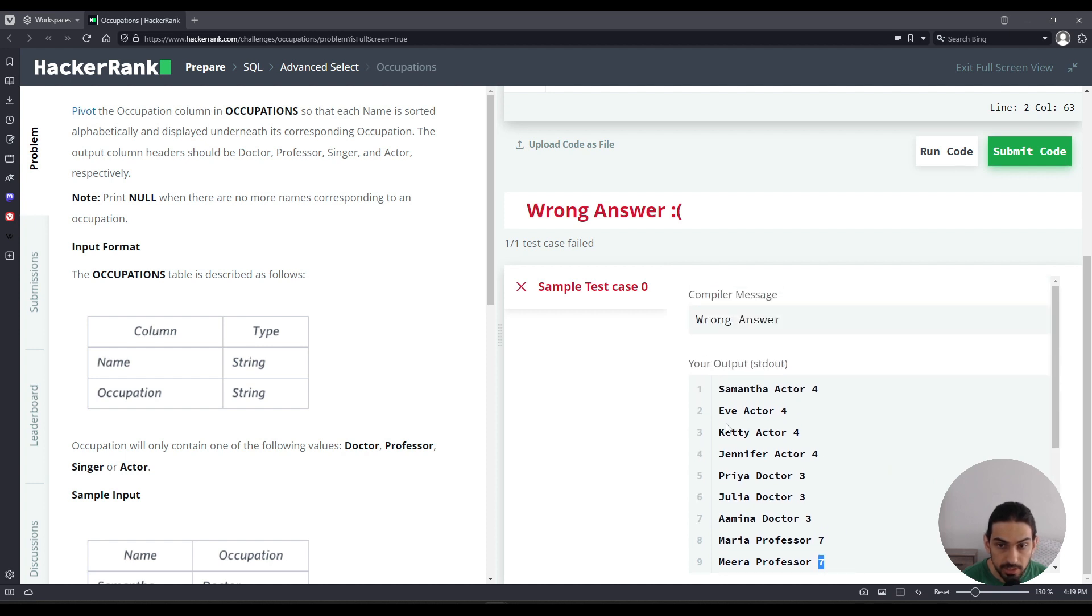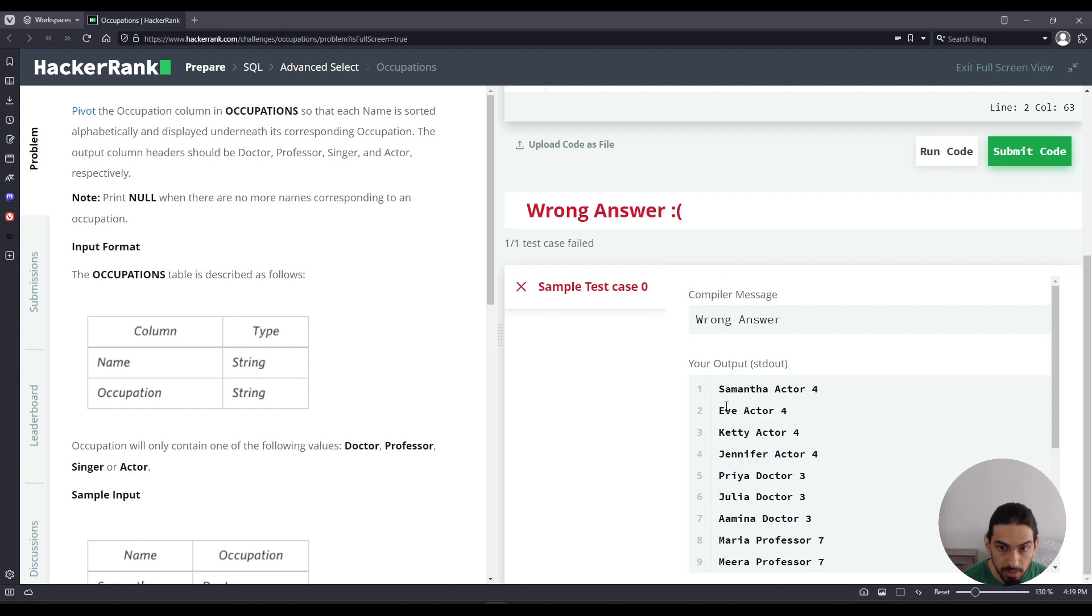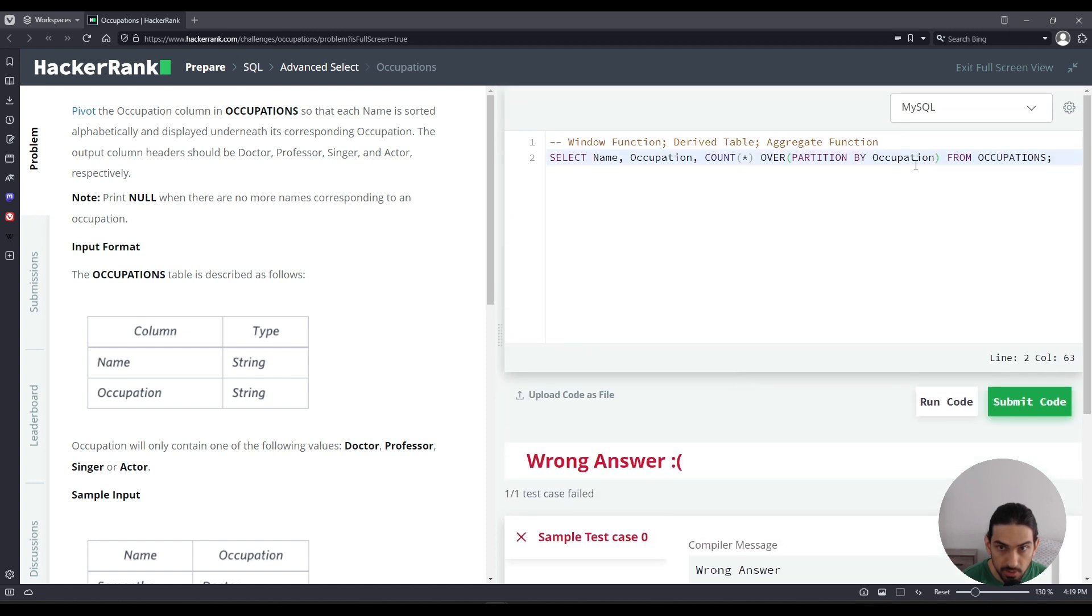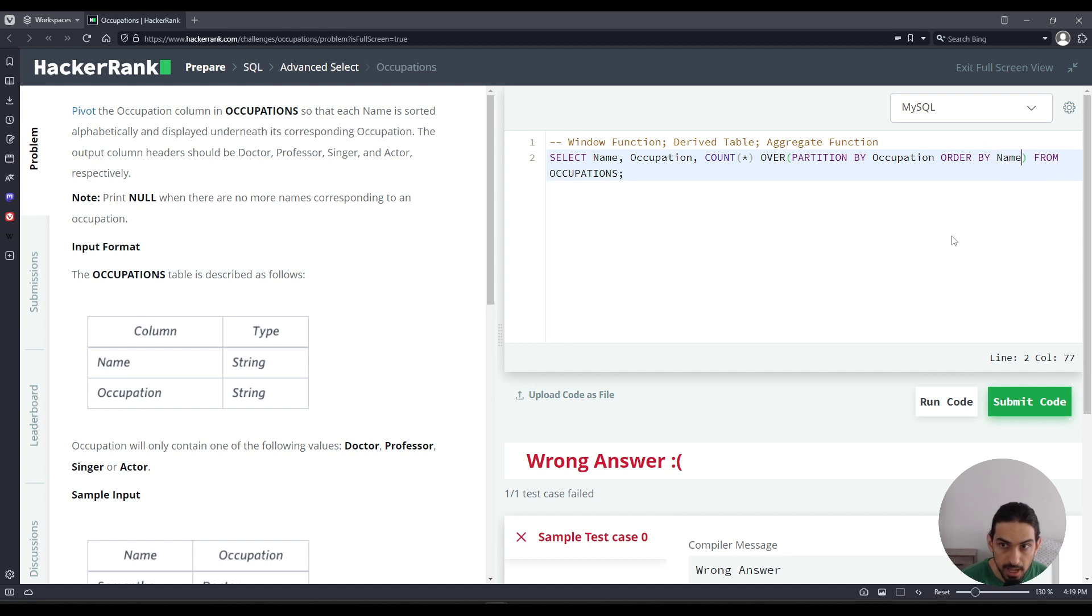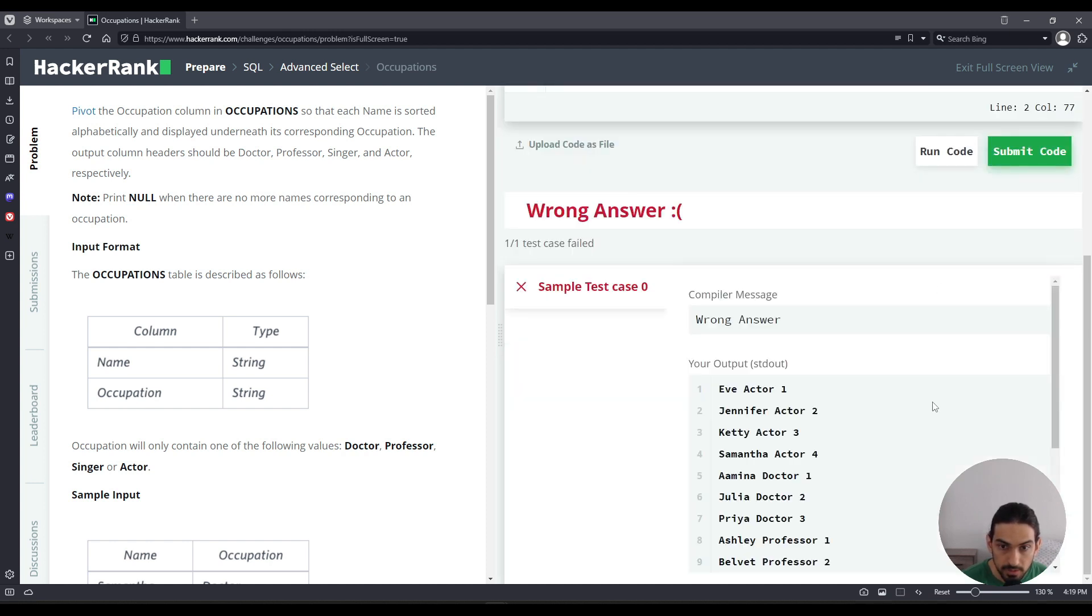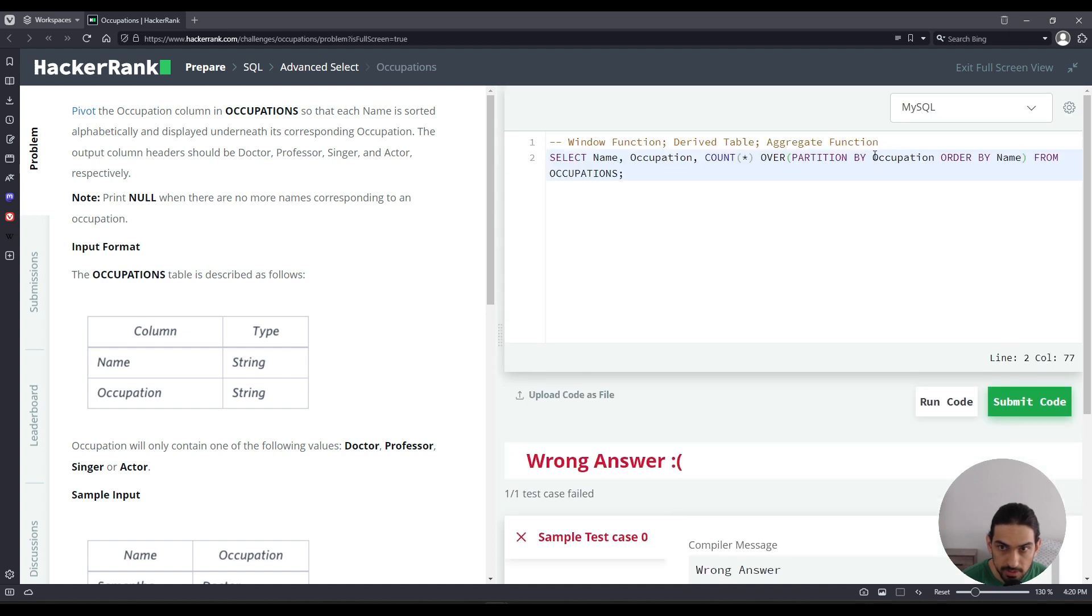Now we can go further. What if we want to take these and order by name, say I want Eve to come before Samantha, I can go inside partition by occupation and say order by and I can say name. So as you can see, it orders by name. Eve comes before Jennifer, Cat and Samantha. So we're going to keep these concepts in mind because we're going to use for the solution.